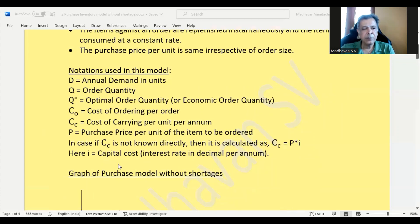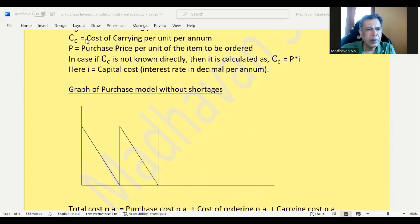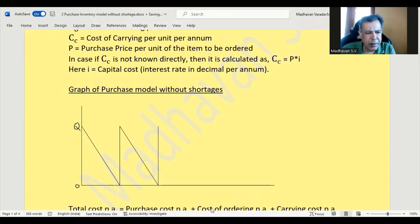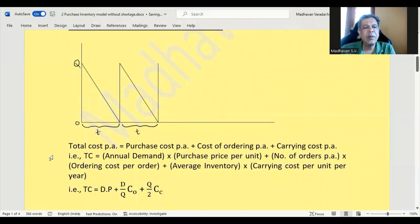This is the model's graph. You place an order for quantity Q, and then consume it over time period T. The maximum inventory is Q and the minimum inventory is zero, and it keeps repeating like that because consumption is constant over time.